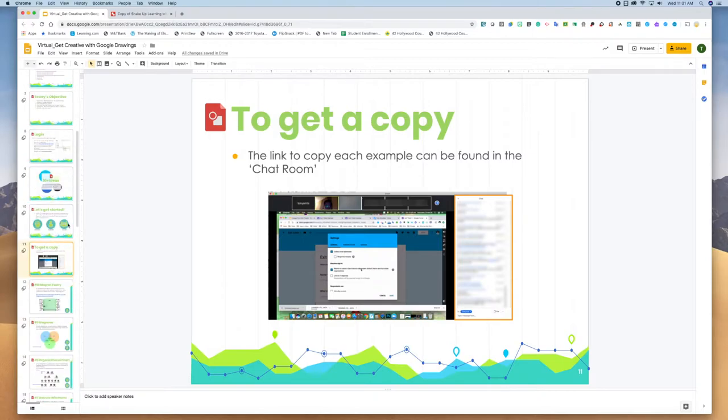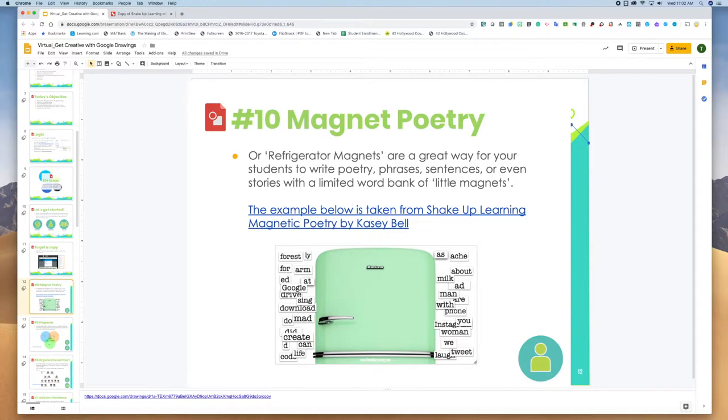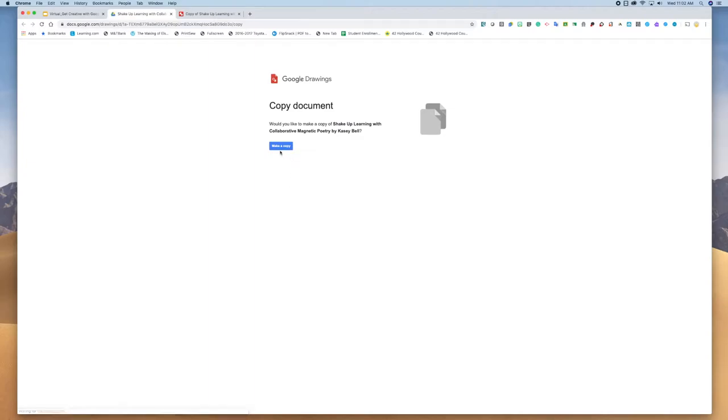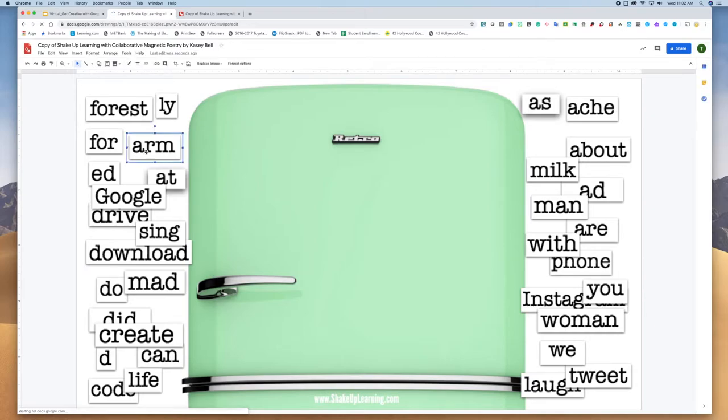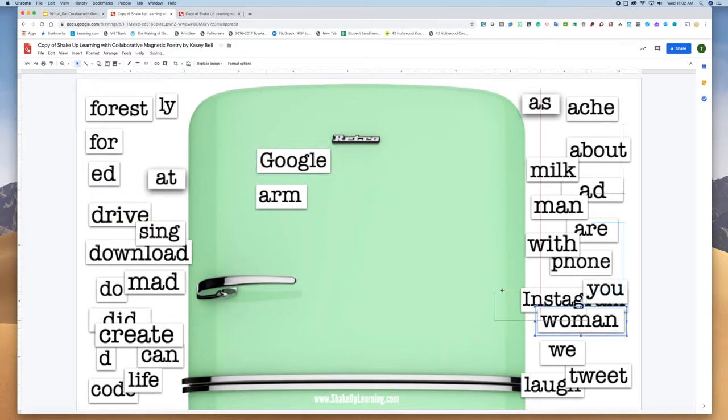The first one is magnet poetry, similar to refrigerator magnets. It's a great way for your students to write poetry, phrases, sentences, and stories with a limited number of word banks or little magnets. We're going to open up this example, make a copy of it, and inside here you can see a picture that resembles a refrigerator. So you just click and drag and move over the magnets so that you can make a poem.